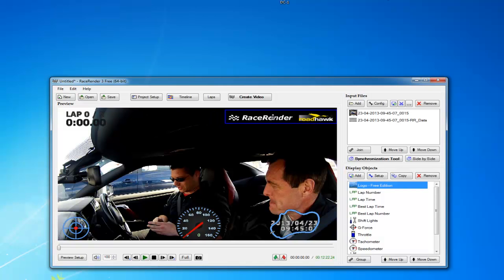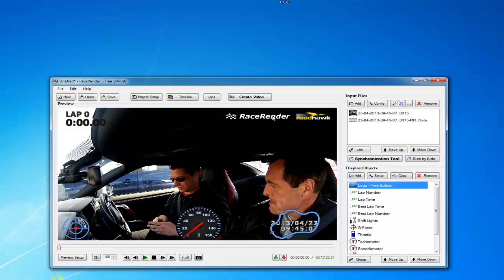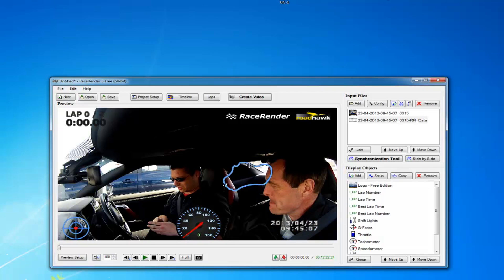So these two logos here, these are included as part of the free version of RaceRender. If you want to get rid of that, then you'll just have to pay to remove those, and that will give you the full upgraded version of RaceRender 3.